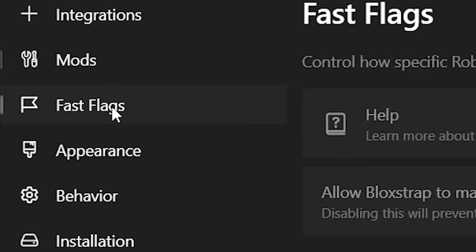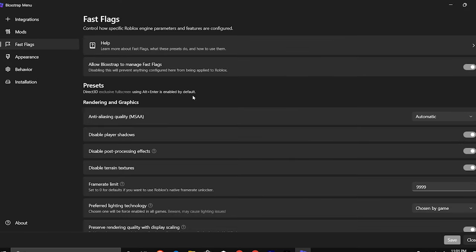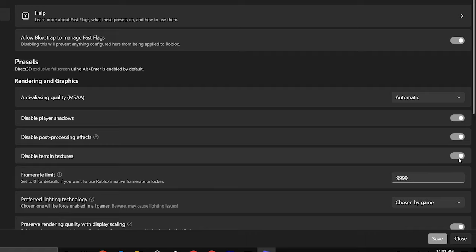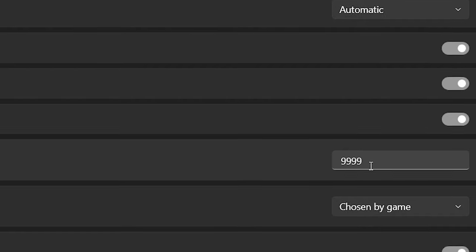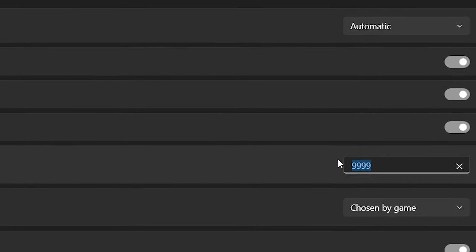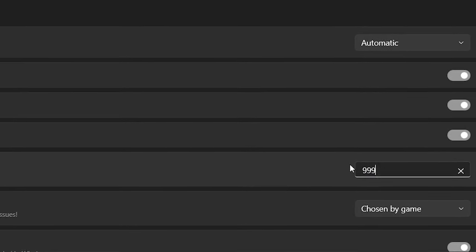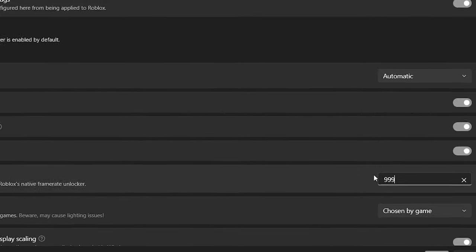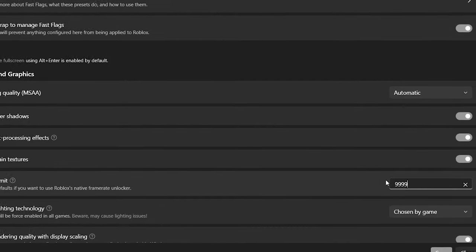To reduce lag, we have to go into fast flags. Keep anti-aliasing at automatic and turn on disabled shadows, post-processing, effects, and textures. My frame limit is set to 9999999, but you can set yours to 120 or 240, though 999 can still be selected.